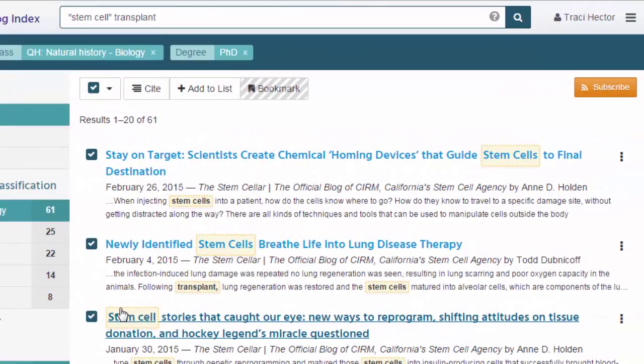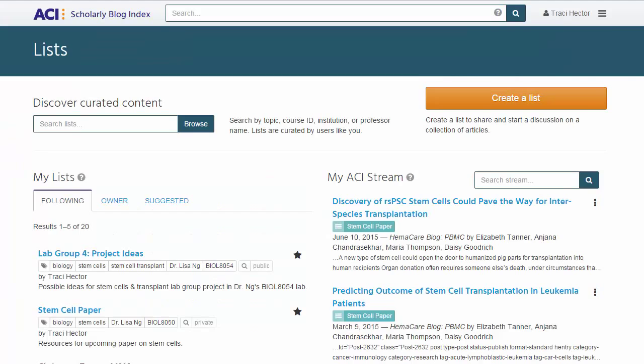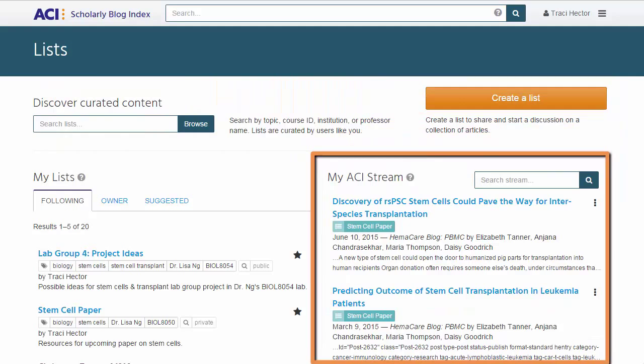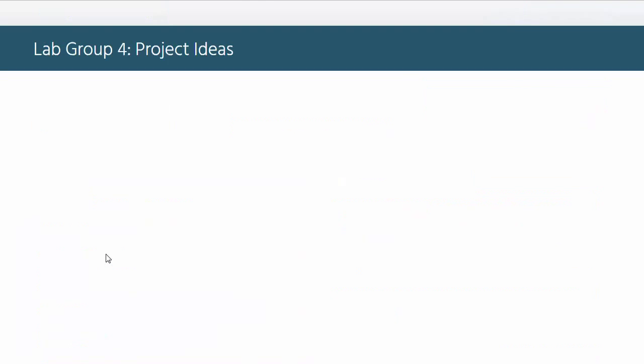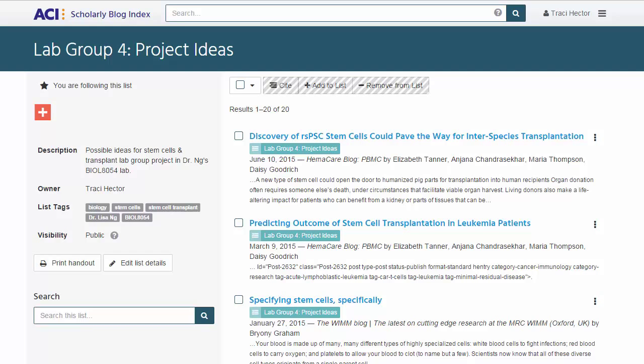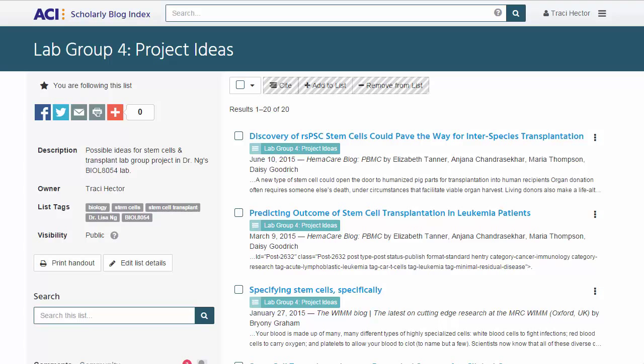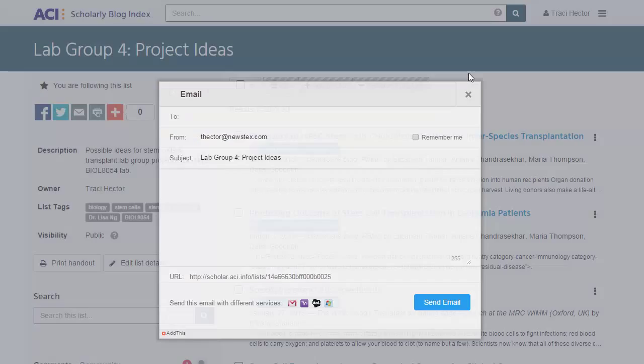Students can visit their list page from anywhere in ACI to manage their lists and access other options, just by clicking on the menu icon next to your name in the upper right corner and then on Lists. On Peter's list page, in addition to options for searching public lists, creating new lists, or viewing list posts via the ACI stream, he'll also see his lists in the My List section on the lower left. In that section, Peter clicks on the list for his lab group.